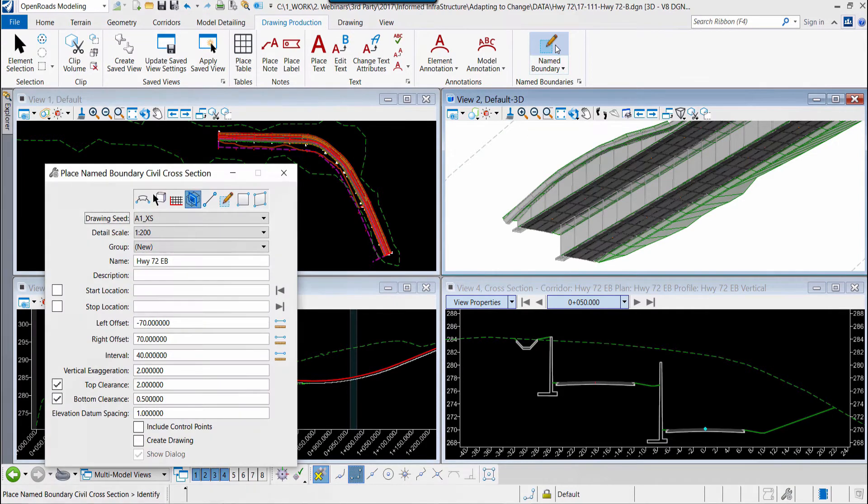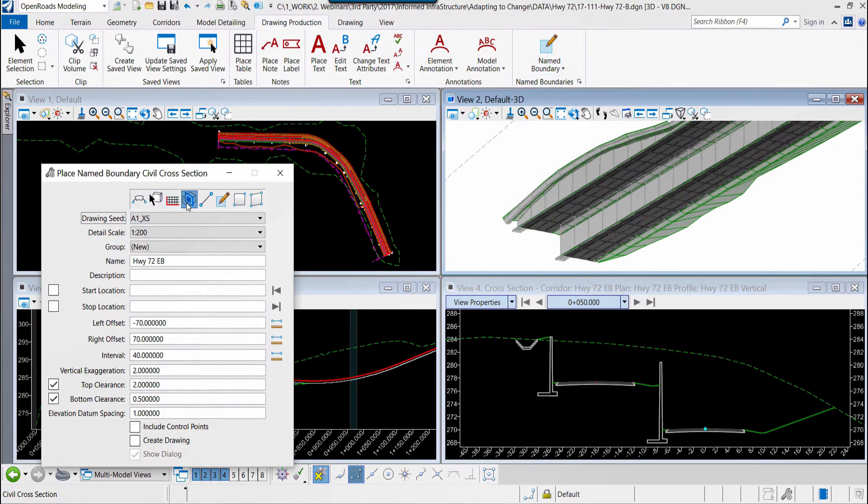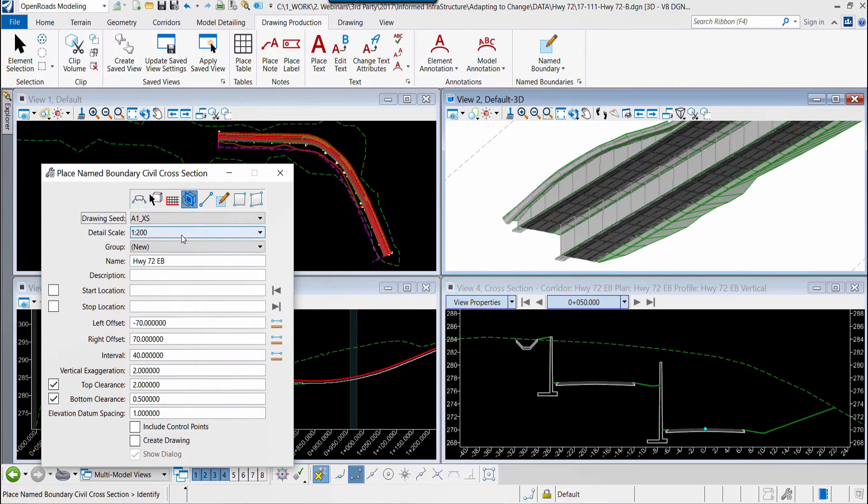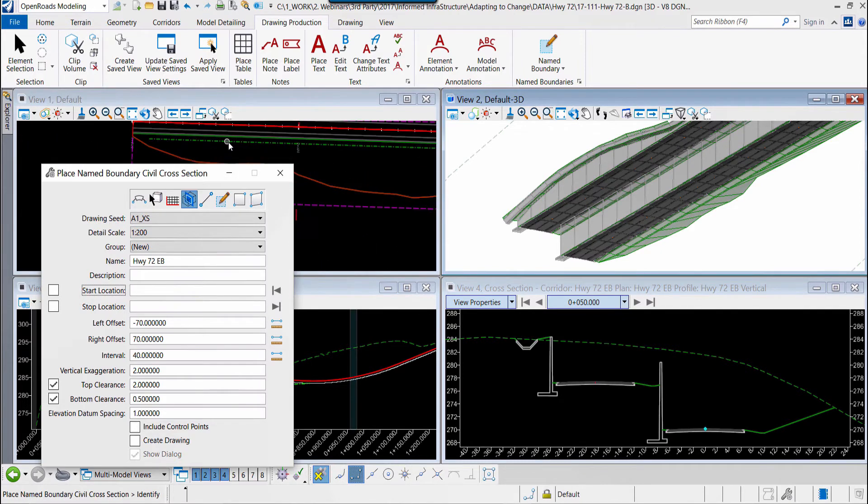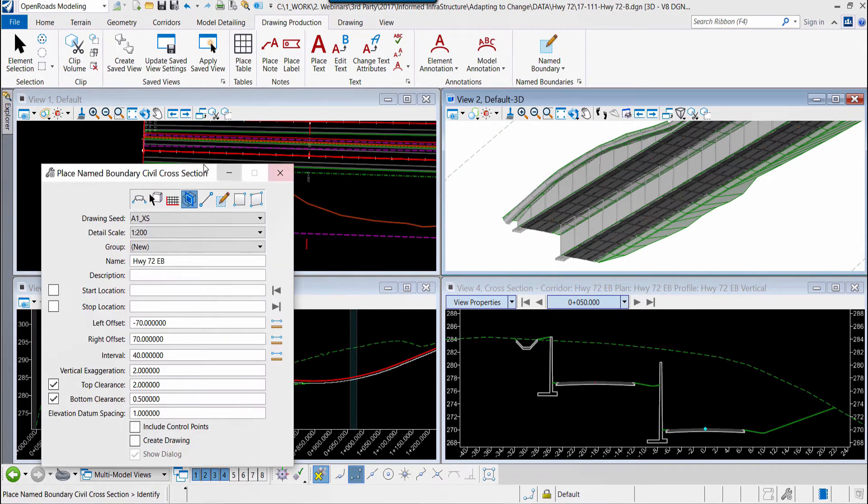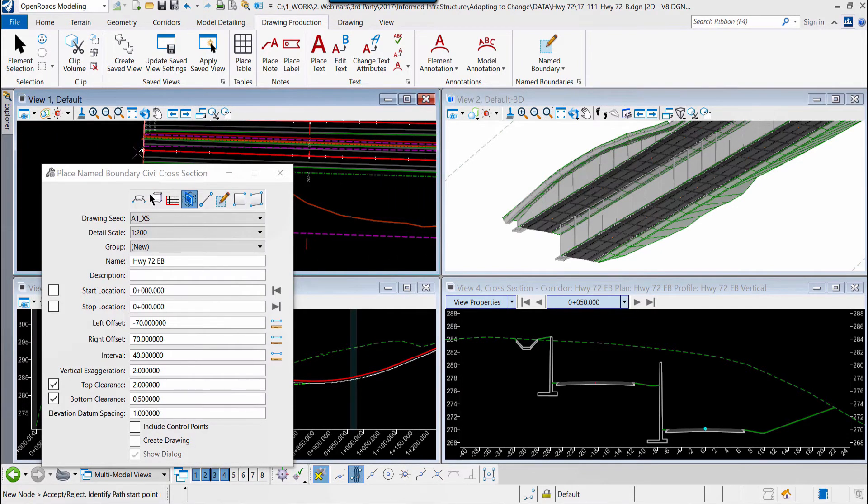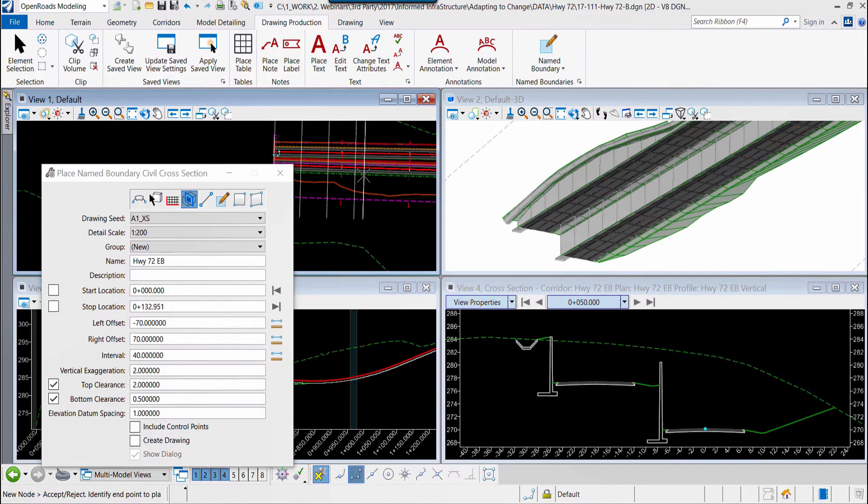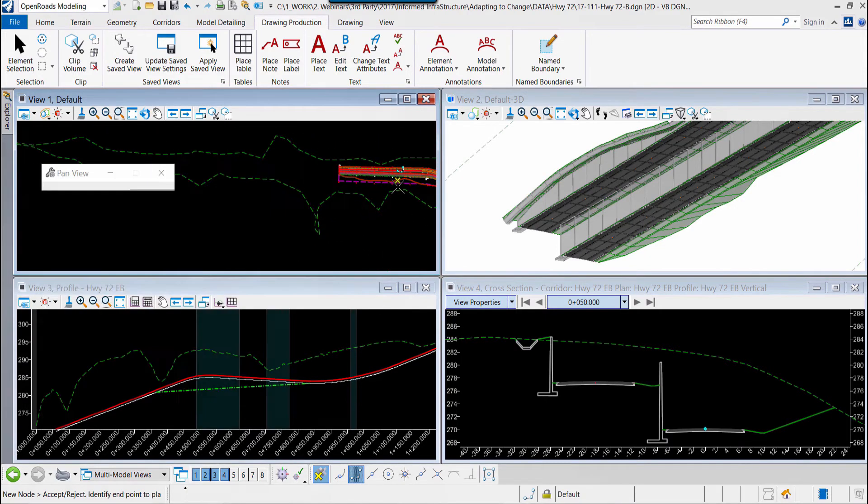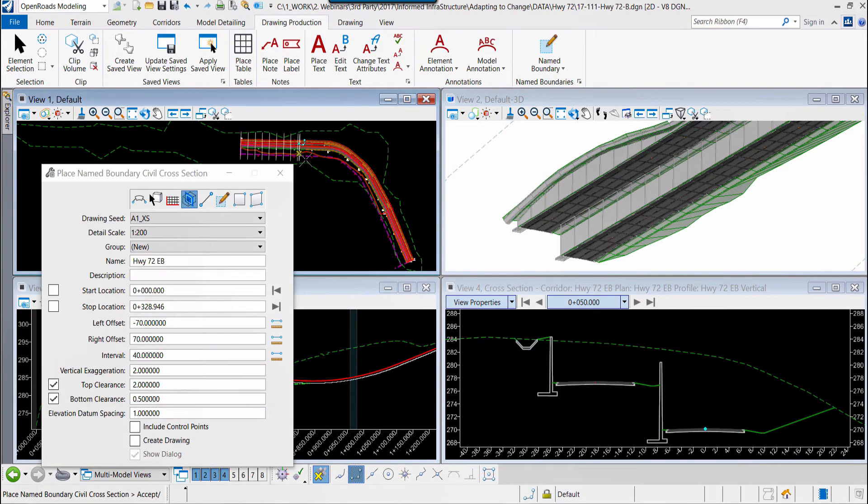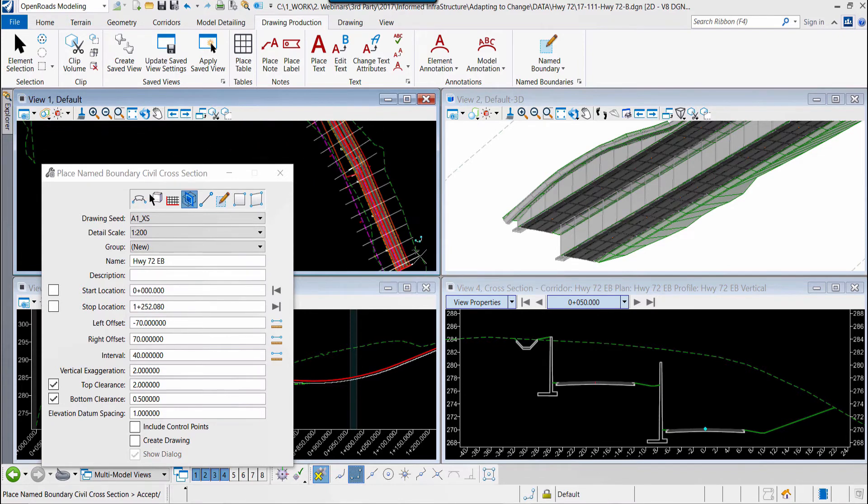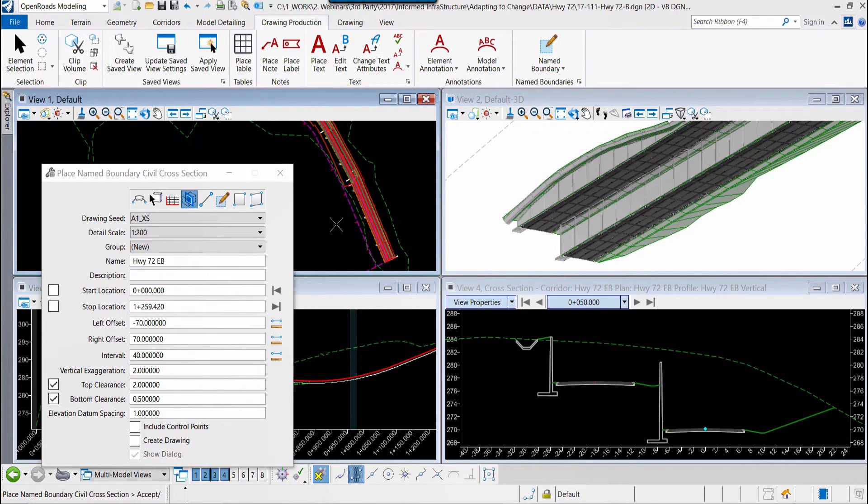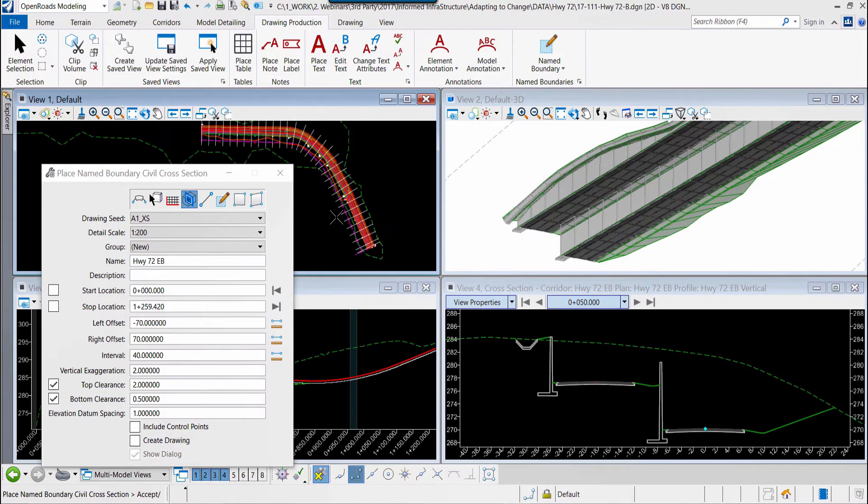So we'll go to the drawing production tab, go to the named boundaries tool. We'll open that up. We're going to create civil cross sections. You'll see the standards are in place for our drawing seed. We'll select our scale and we're going to define the beginning station and the ending station. You'll see within the plan view we're laying out these cross sections along our roadway corridor and I'll just click now at the ending station and data point to accept them.